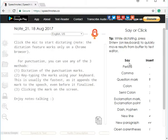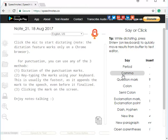On the right you have the instructions on how to put your punctuations. If you want a period you just say period, comma, question mark, colon, etc.